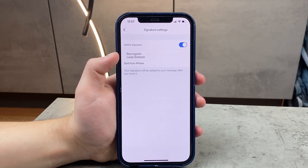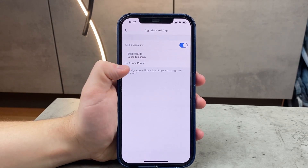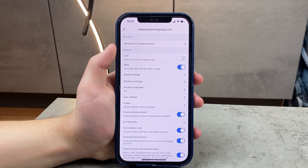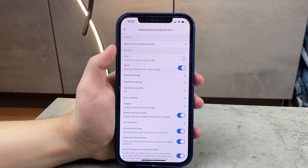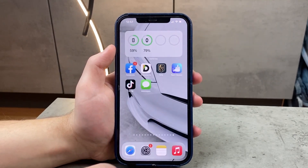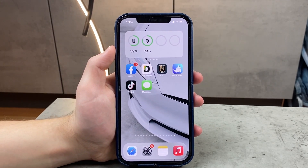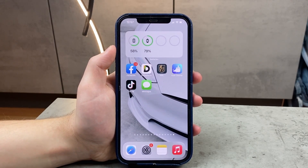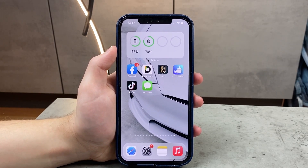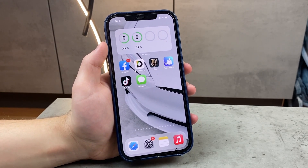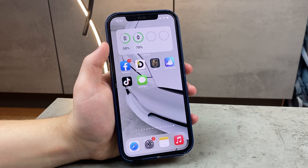I recently made a video about signatures on iPhones where I covered the Notes app, in which you can add a signature to a note, and also how to sign a scanned document. If that's something you're interested in, the link to that video should be down below in the description — go ahead and check it out.